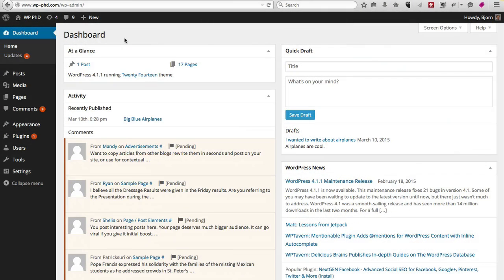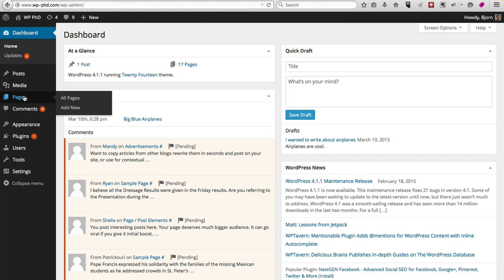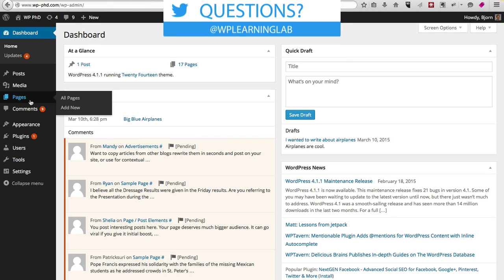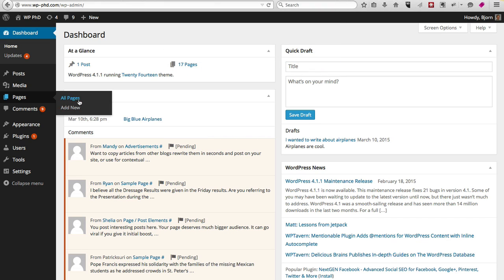Now here I am in the dashboard. On the left-hand side of the panel, you will see a menu option called Pages. When you hover over it, you see All Pages and Add New. All Pages will show you a list of all the pages you currently have on your site, and Add New will make a new one.